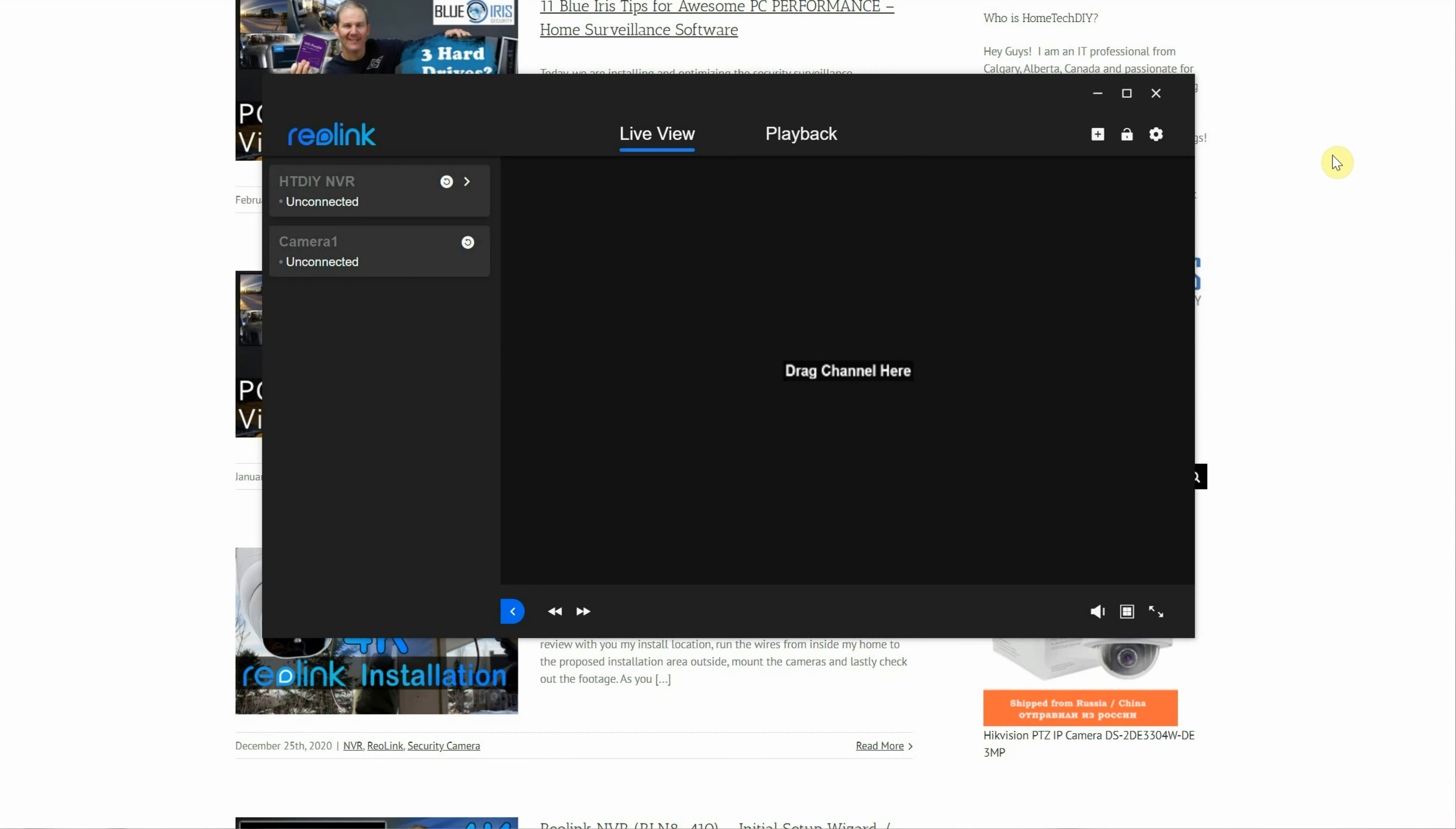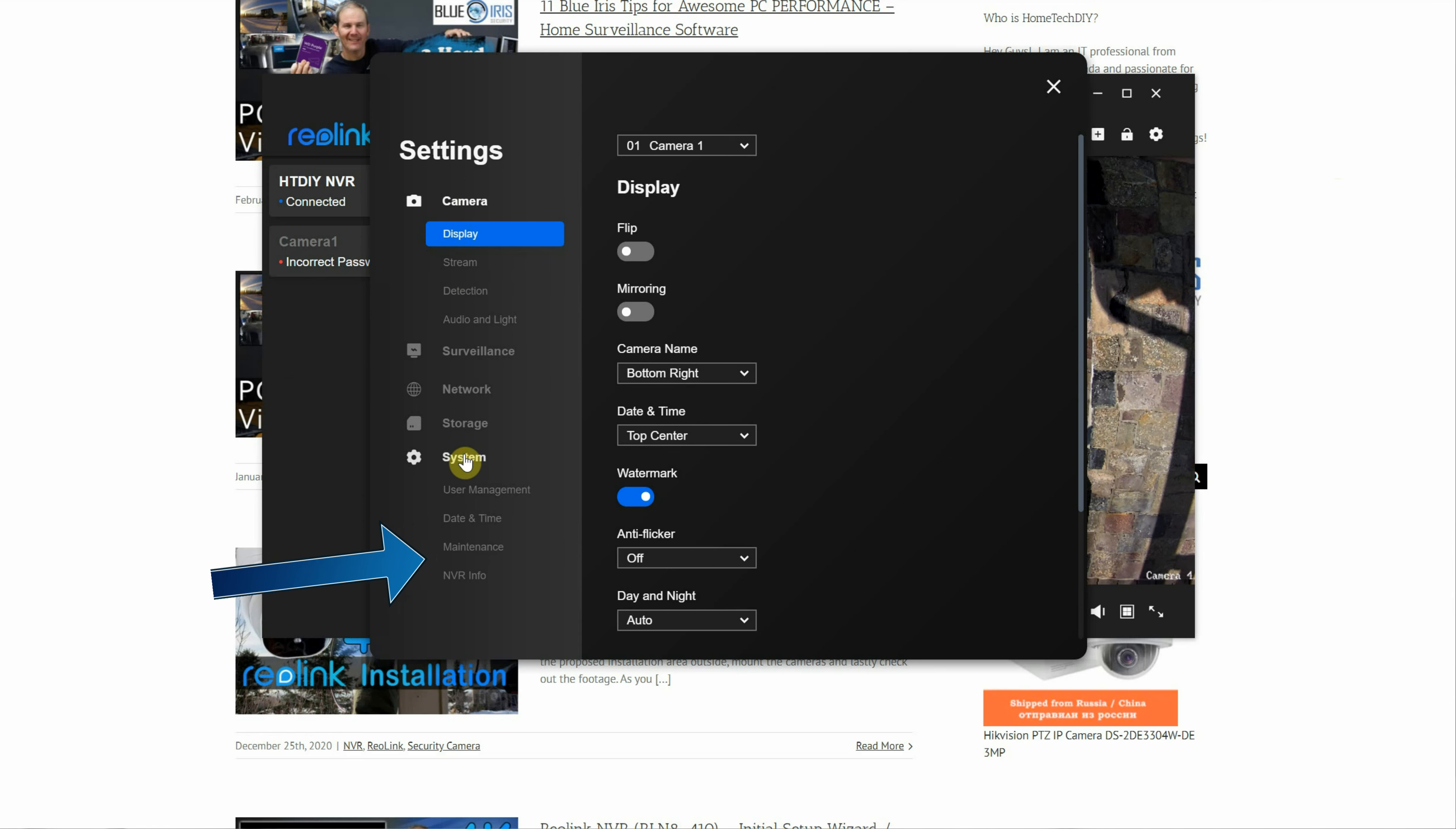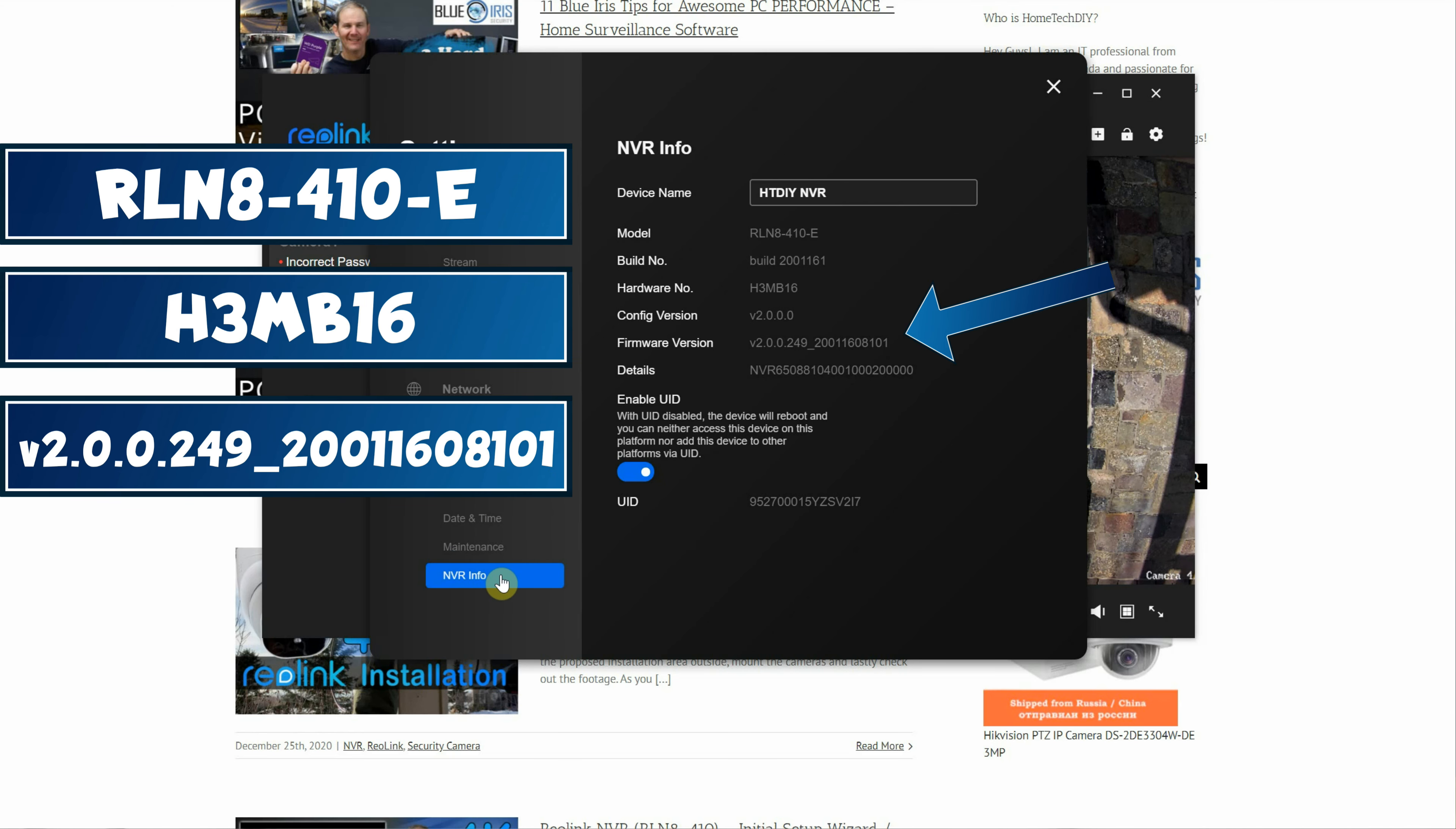Using the PC client app, click the gear icon and open the settings. Navigate down to System NVR Info. The model number is here, the hardware number is here, followed by the firmware version.